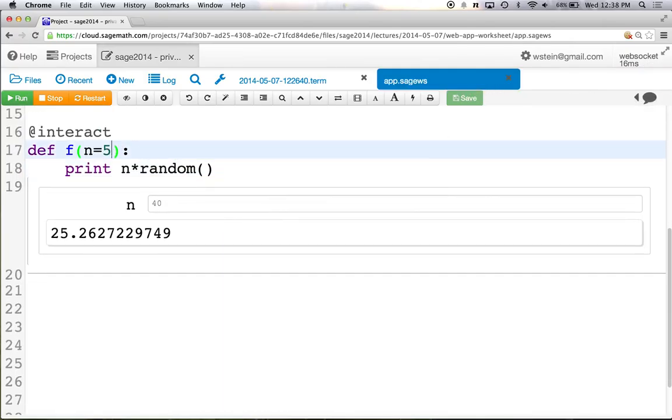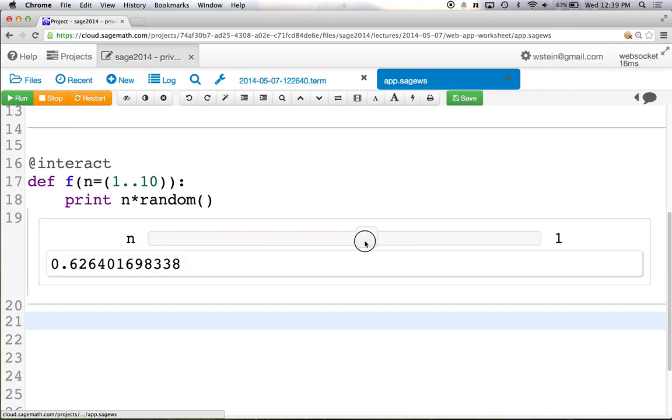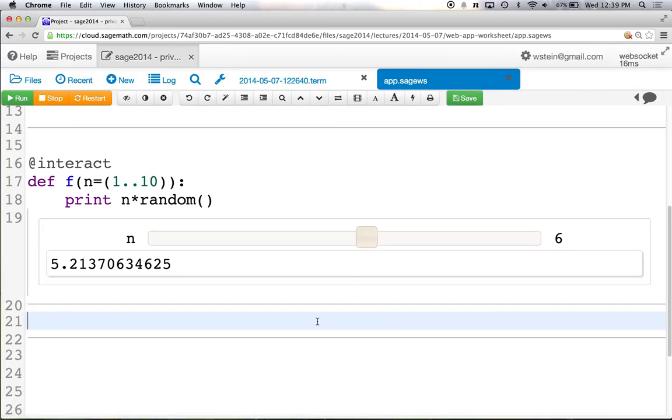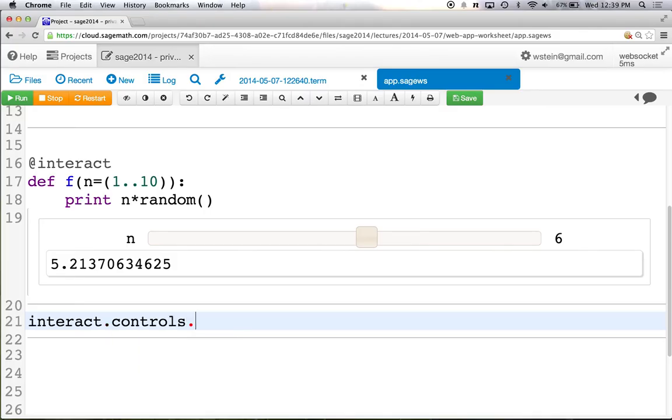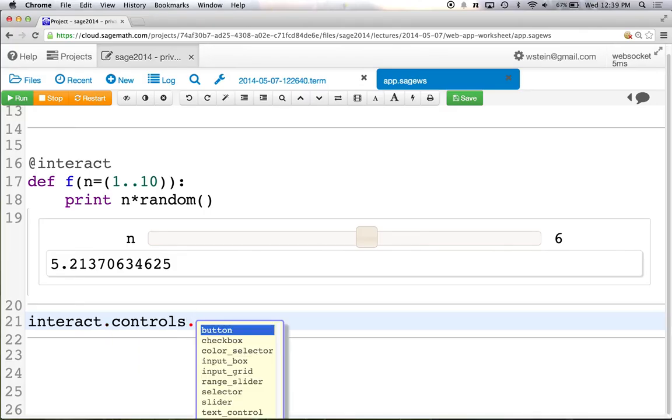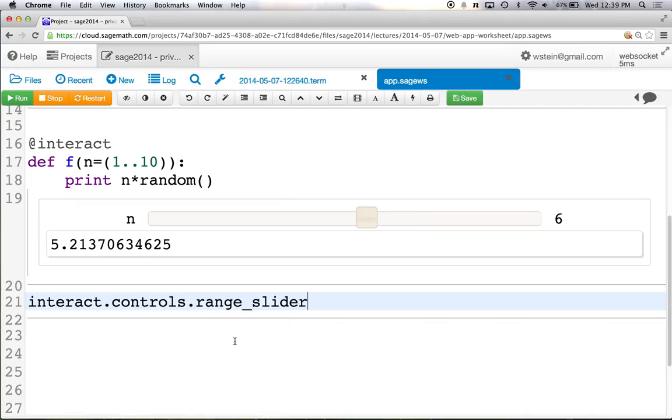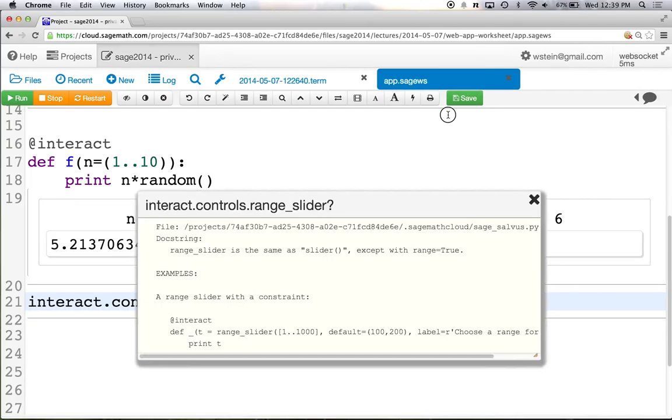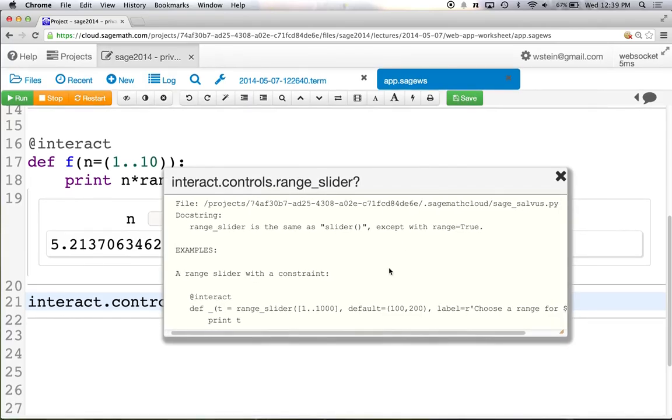With interact, it's a way to very easily make a little graphical interface. So you have a widget and you have some output. But it's not really very flexible. You don't have to know anything about HTML or JavaScript or anything to use it. You just define a Python function. And what you do is you put at interact above it and then it turns each of the input variables into places where you can type or drag a slider. If you want to see a list of the different controls that you can use, do interact.tab. And then there's controls. Select that and then do .tab again. And that shows you the controls. So there's a button, checkbox, color selector, etc.